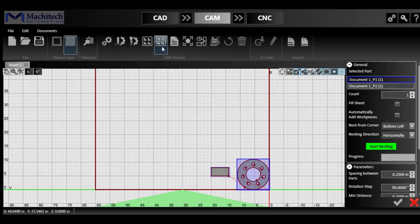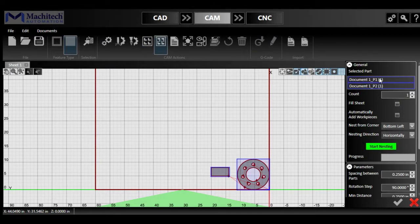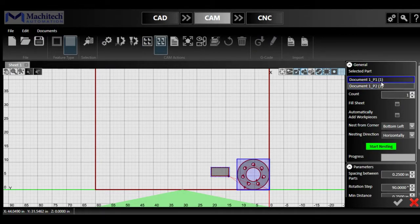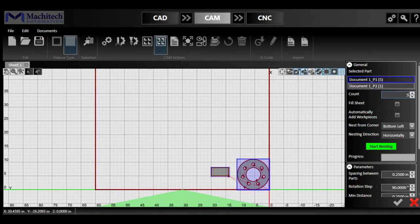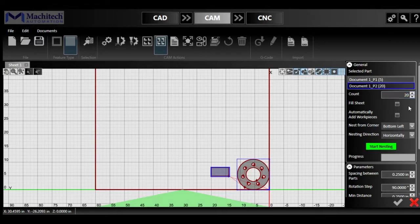So clicking on the true shape nesting, I can select between my two documents, which is P1 is my flange and P2 is my rectangle. So for P1, I will be asking for five of them and P2, I will be asking for 20 of those shapes.